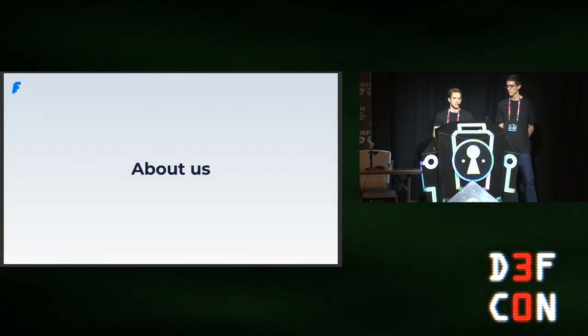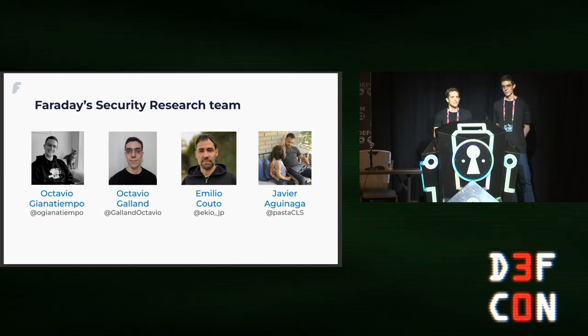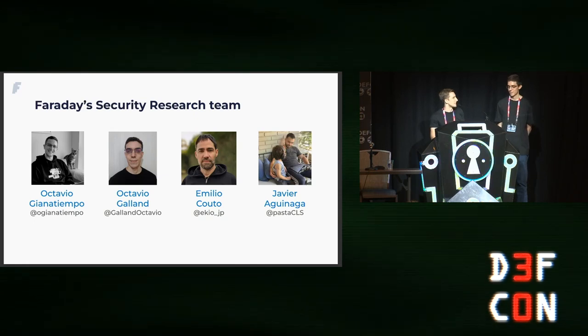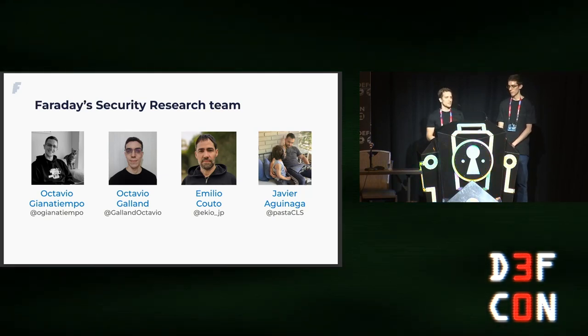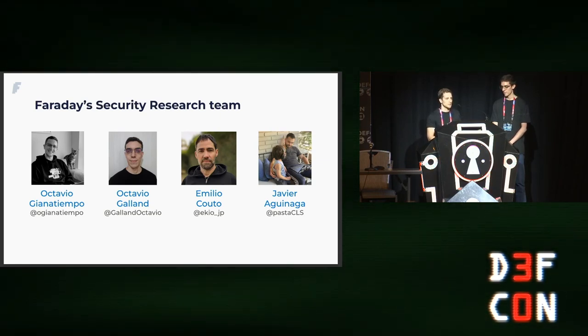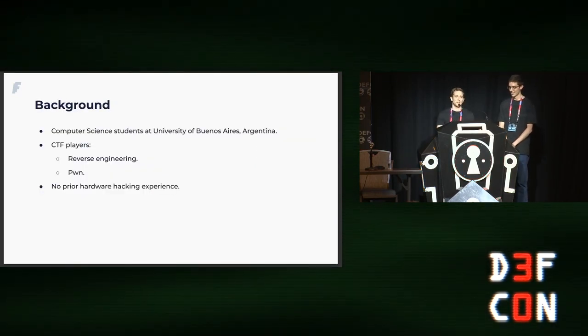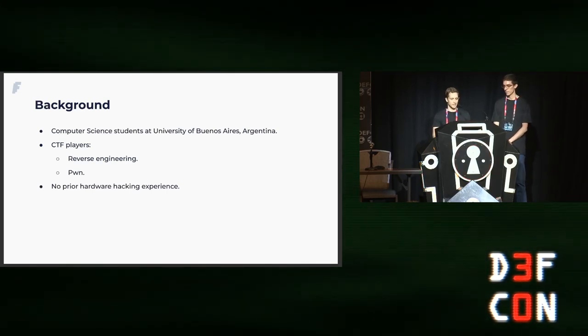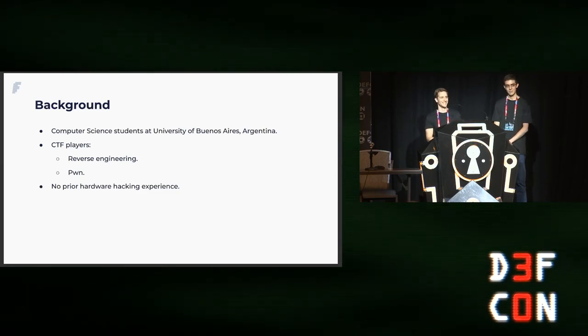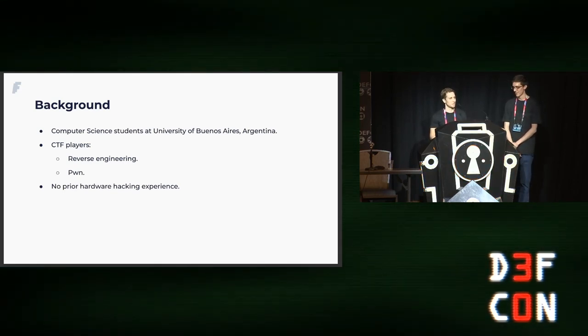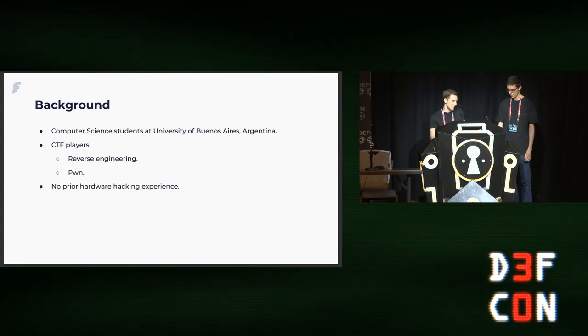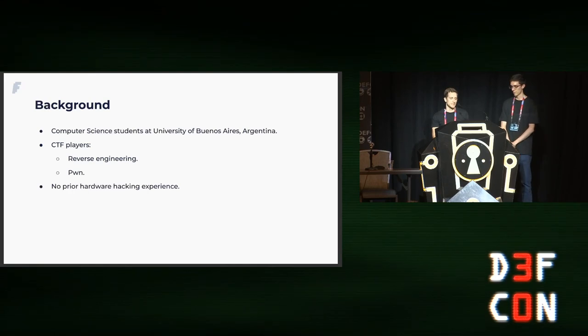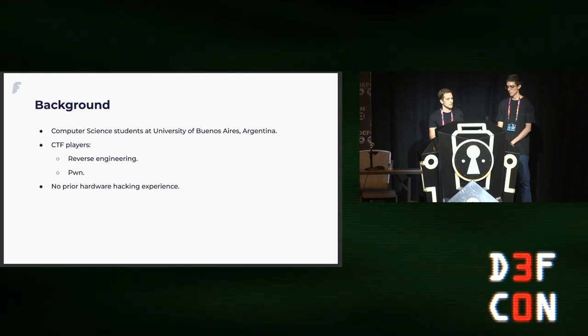Let us introduce ourselves. My name is Octavio Genotiempo and I'm a security researcher at Faraday. Here with me is Octavio Galland, who was also a security researcher at Faraday at the time of this project and now he's a research intern at the Max Planck Institute in Germany. Emilio Couto and Javier Aguinaga also contributed to this research. We were the main researchers on this project and are computer science students at the University of Buenos Aires in Argentina. We are CTF players with our team Packet Injection, mainly focusing on reverse engineering and pwn categories. The most important thing is that when we started tackling this project, we had no prior hardware hacking experience.